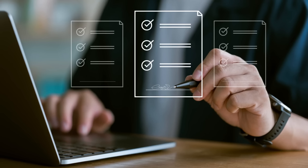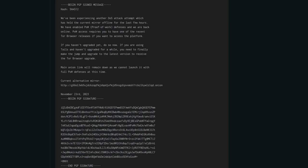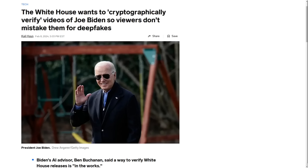You can cryptographically sign any kind of file — text files, videos, photos. You can create archives of a bunch of files and then sign that. Then people could verify it with your public key. But the real question is, how many people are actually going to add the White House's public key into their key rings and then use it to verify pictures and videos of the president?